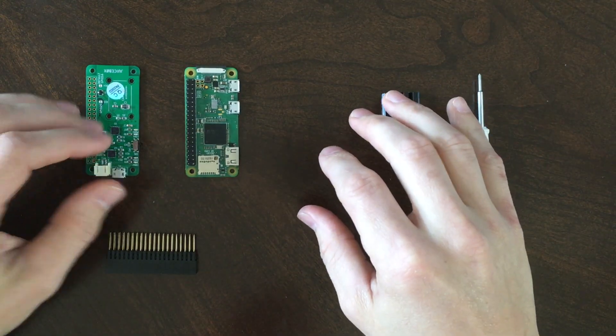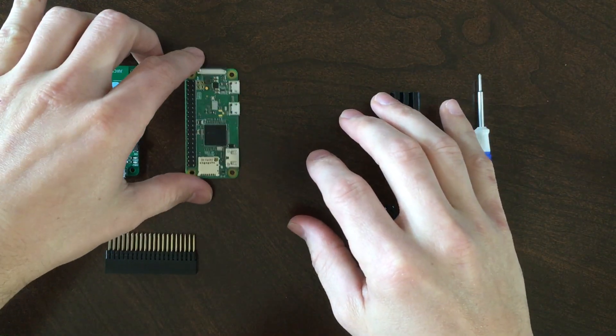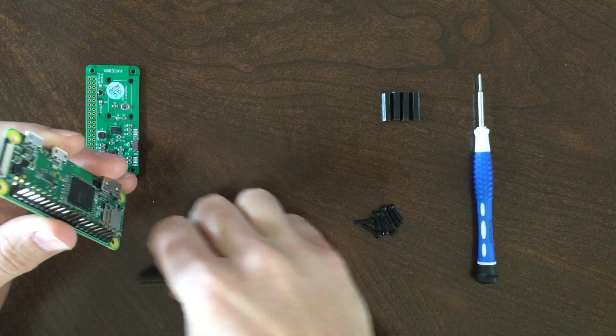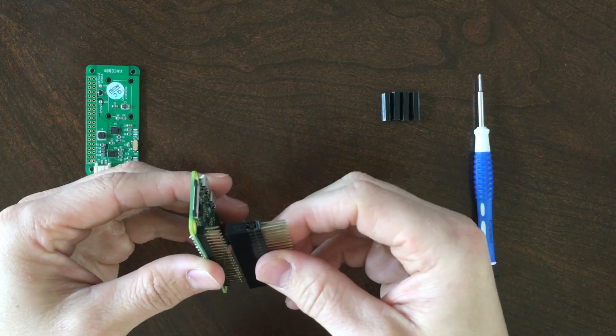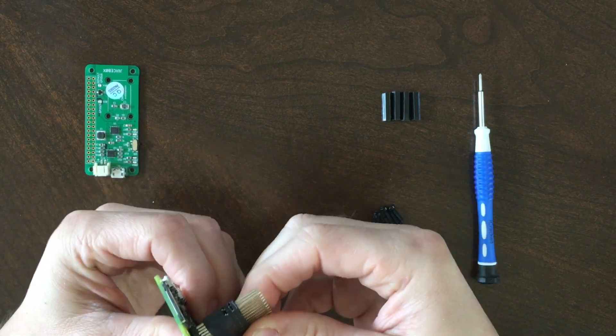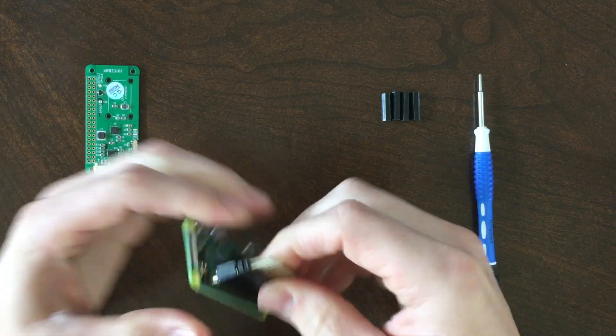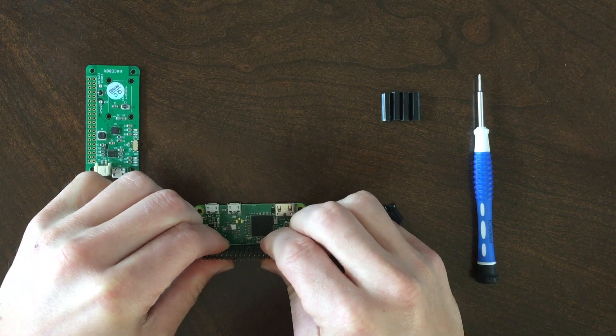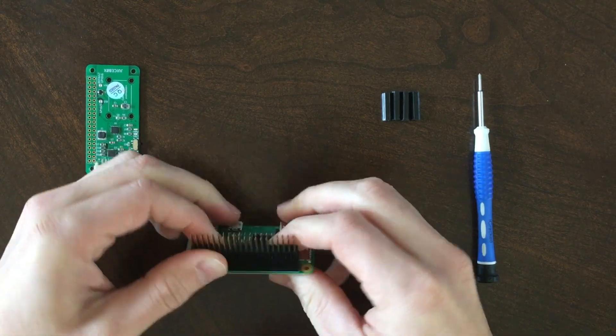The first thing we're going to do is take the stacking GPIO header and place it firmly onto the header that's already soldered to the Pi. This might take a little bit of effort, but make sure it's seated fully onto the header.